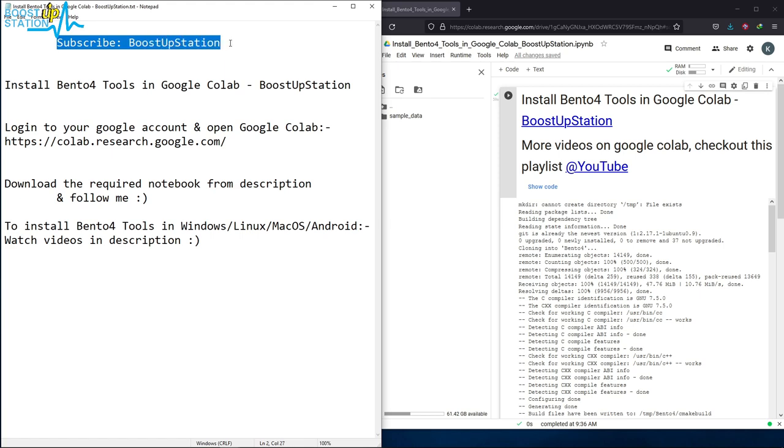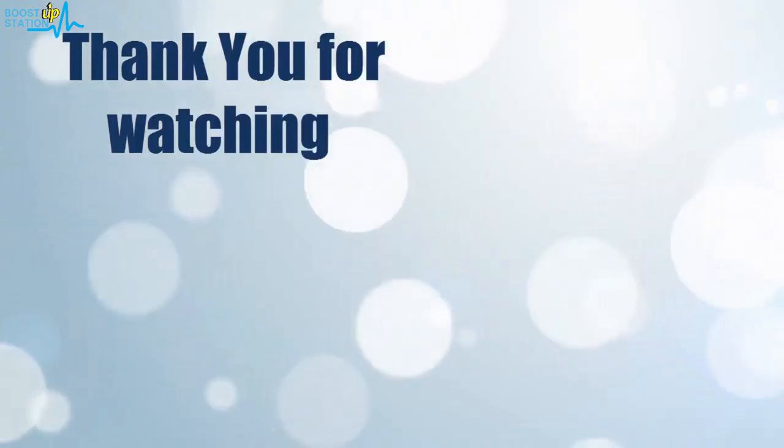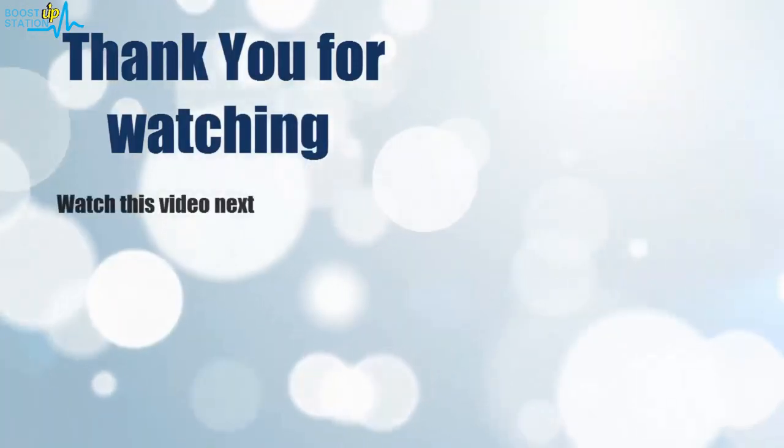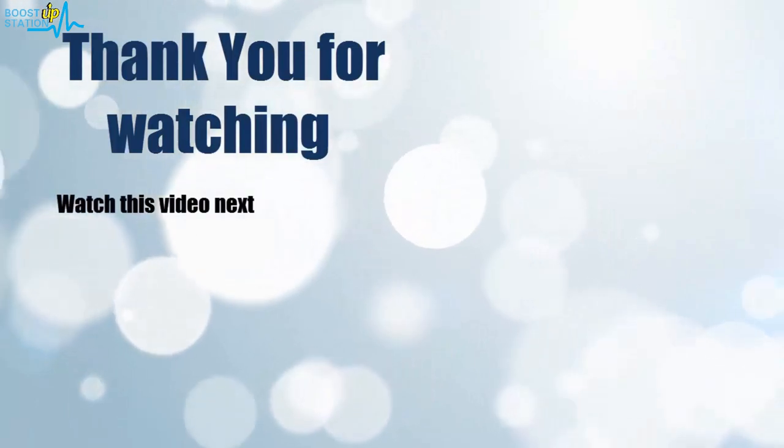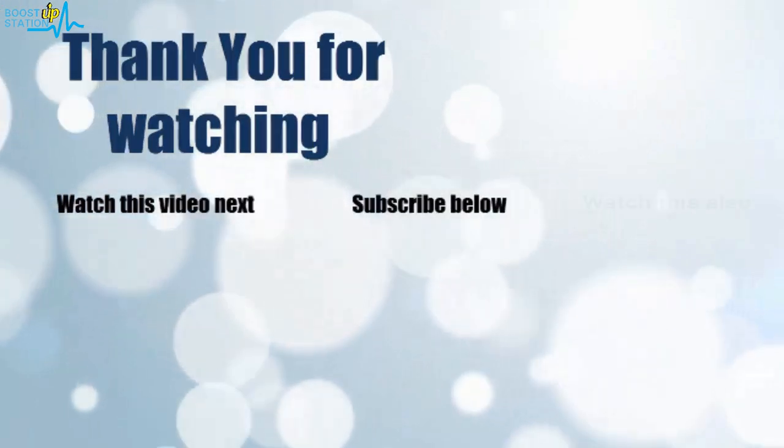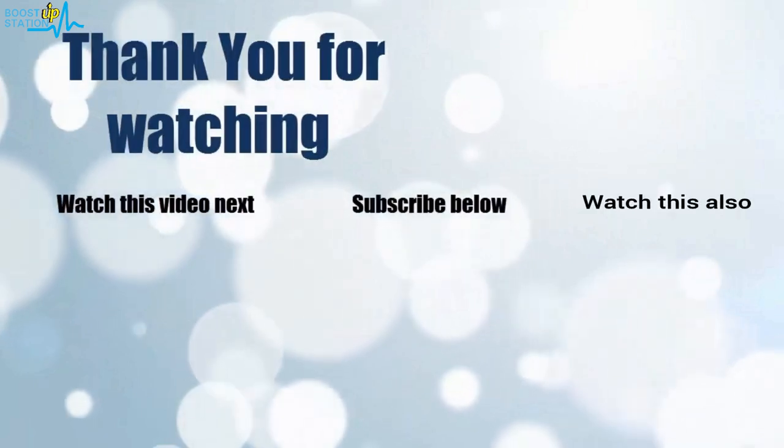Thank you for watching. Now it's time to discover more. Simply click on the screen to subscribe to our channel and watch another video to discover more.